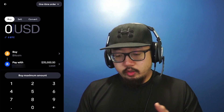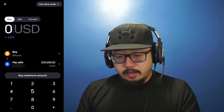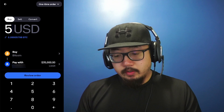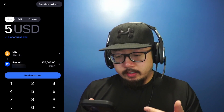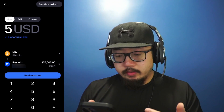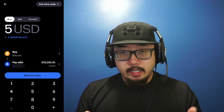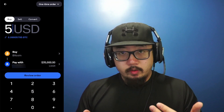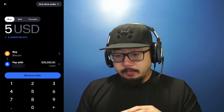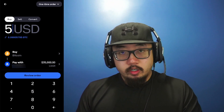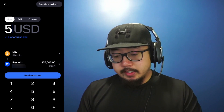Now here is where you type in the amount of money you want to use to buy Bitcoin. Let's say I want to buy five dollars worth — five USD is going to be 0.00005786 BTC at the moment. This is a market order, so it's going to buy five dollars worth of Bitcoin at the market price.